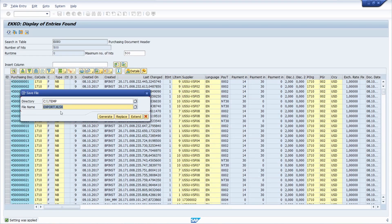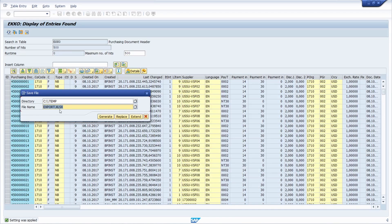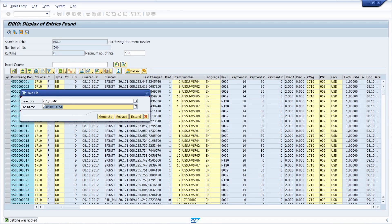And here right now, you can specify your directory and the file name, and these inputs will be recorded. So here right now, C temp, that's perfectly fine. I click on replace.